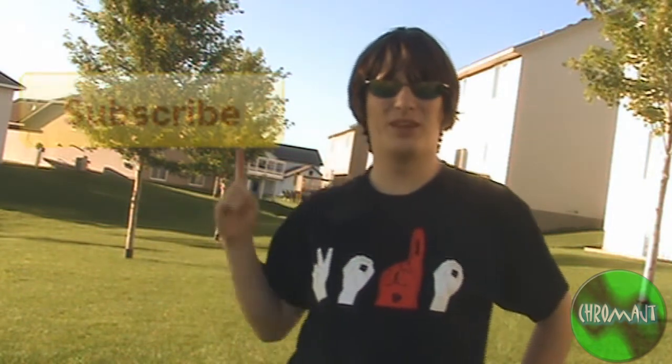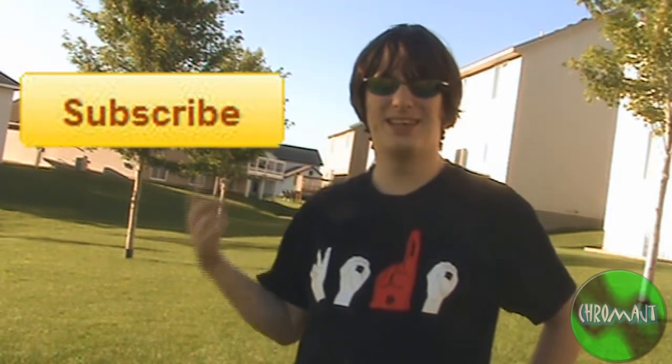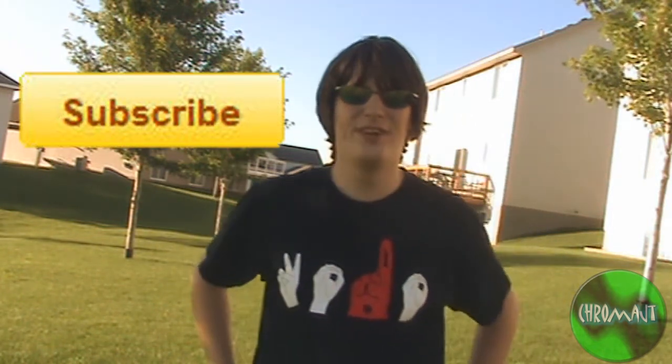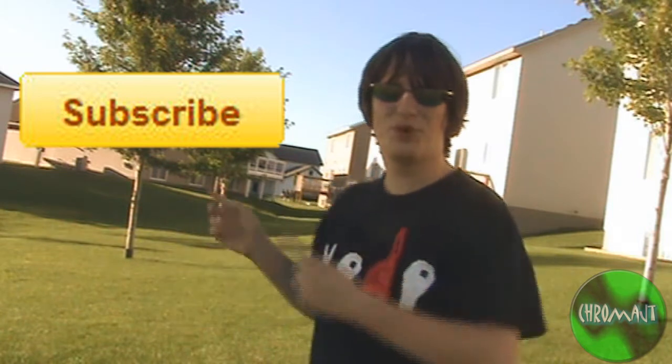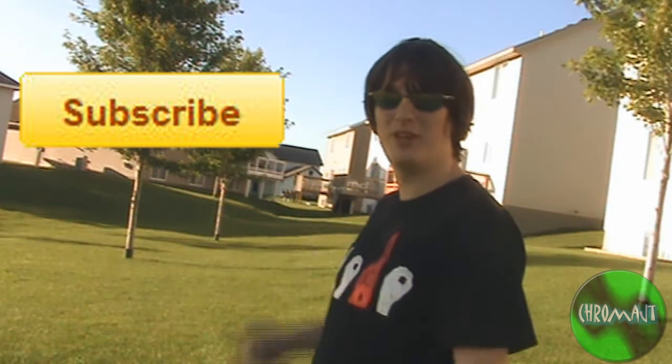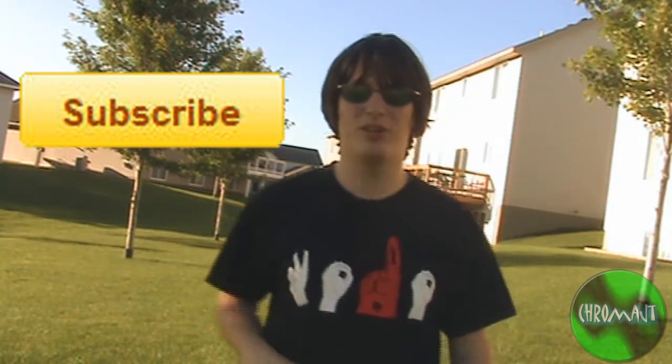Hey guys, in this video I'm going to show you how to put one of these in your video. It's a subscribe button. Go ahead and click it. It actually works.